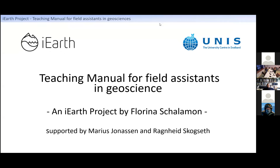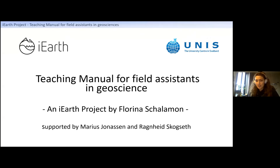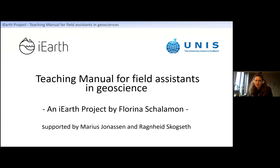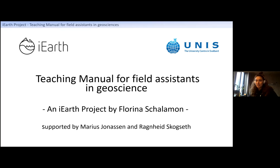I'm a master's student at UNIS — also on the island at the moment — and my supervisor is Marius, who managed to get a lot of iEarth projects running this year. My iEarth project is about a teaching manual for field assistants in geoscience. It's based on a course Marius taught this March where field assistants could participate and learn about methods in the field and how to teach there, because some of us are just thrown in and it's our first time teaching — and even with classroom experience, being out in the field with students is just different.